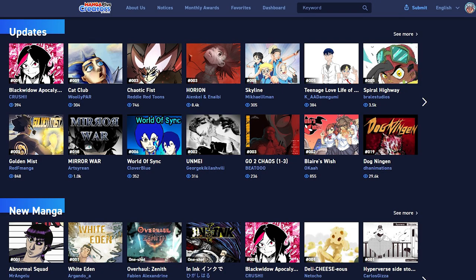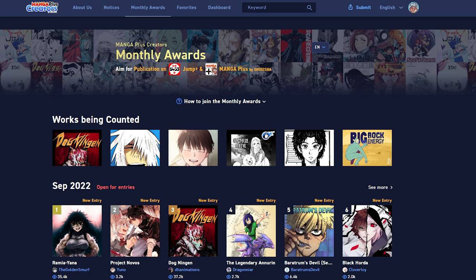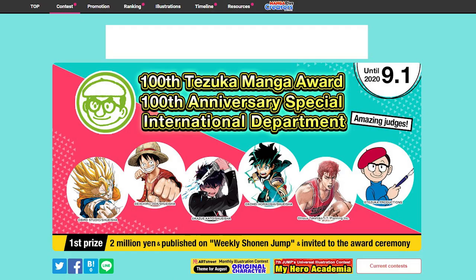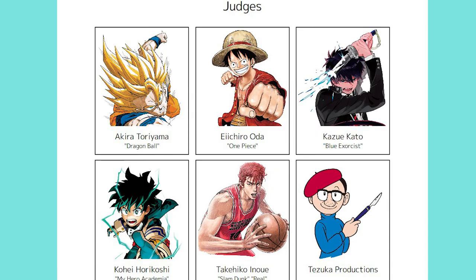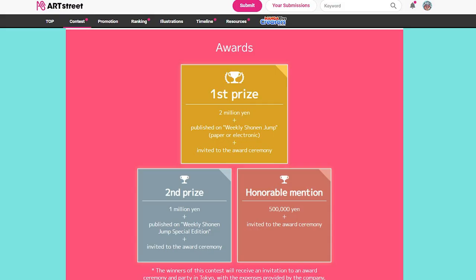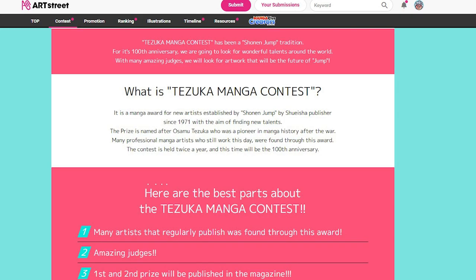With Manga Plus Creators, I don't doubt that monetary incentives will be implemented at a later date. Right now the platform is still incredibly new. Medibang and Shueisha previously hosted the 100 Tezuka Manga Award in 2020. This international manga competition was judged by the creators of Dragon Ball, One Piece, Blue Exorcist, My Hero Academia, and Slam Dunk. The grand prize for winning the contest was 2 million yen. The first and second place winners of the Tezuka Award had their manga one-shot published in Weekly Shonen Jump and were also flown out to attend the awards ceremony in Japan.